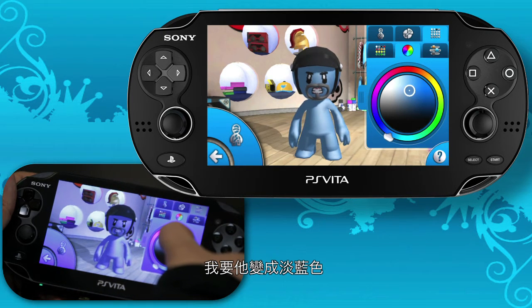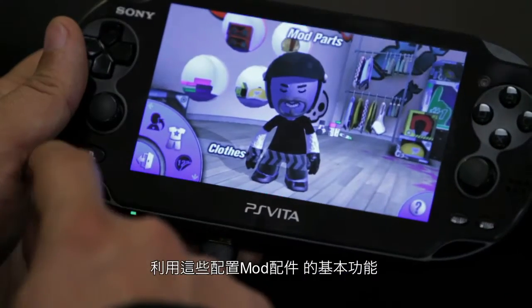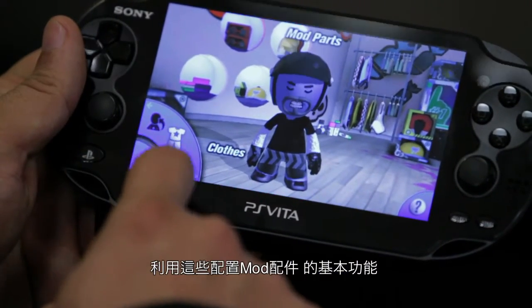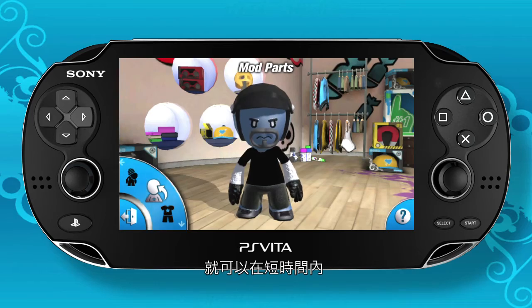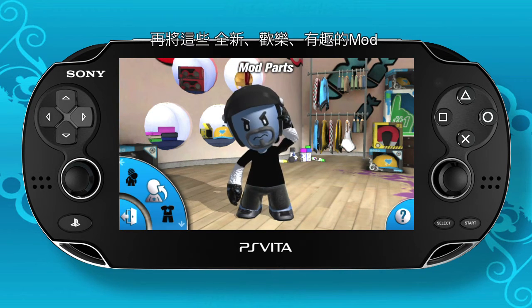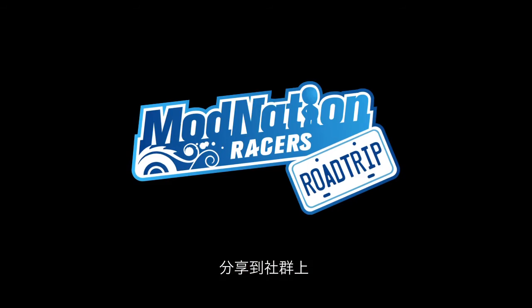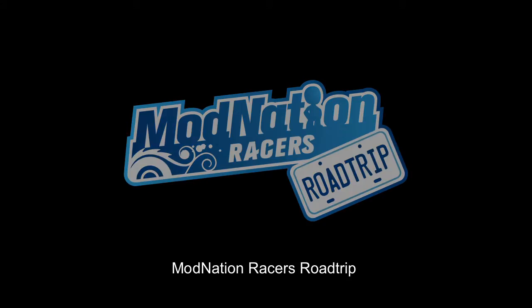I'm going to make him a light blue. So using these very basics of parts placement for the mod, I'm able to create something I really like in no more than a couple minutes. Create fun, new, interesting mods and share them with the community. I'll see you next time.